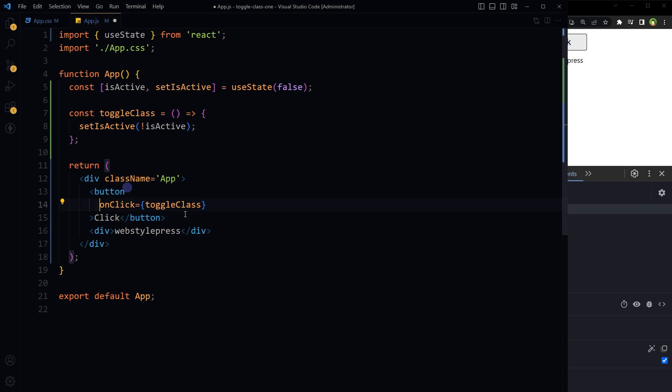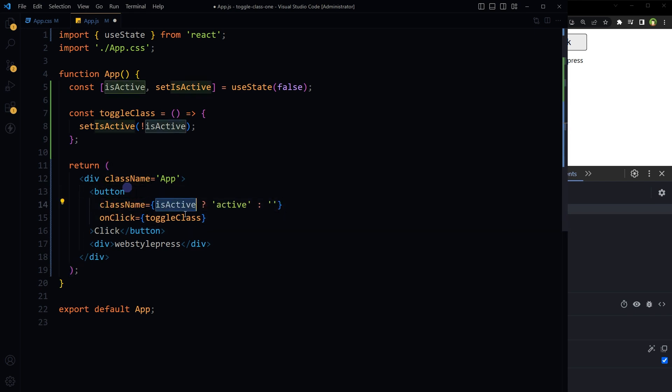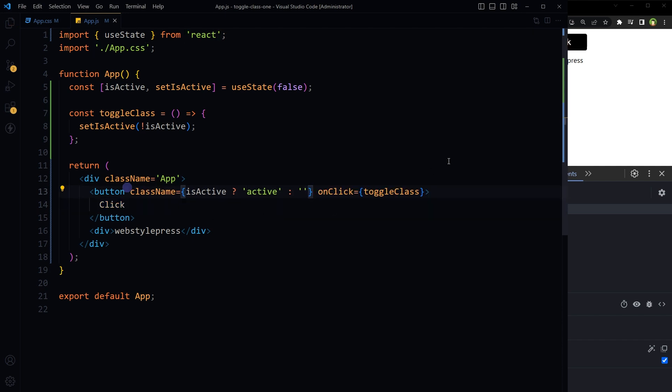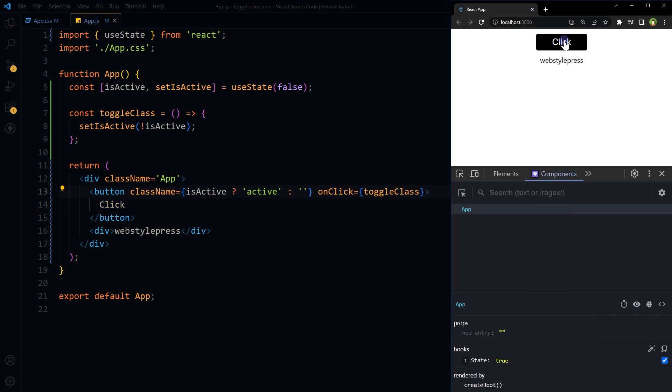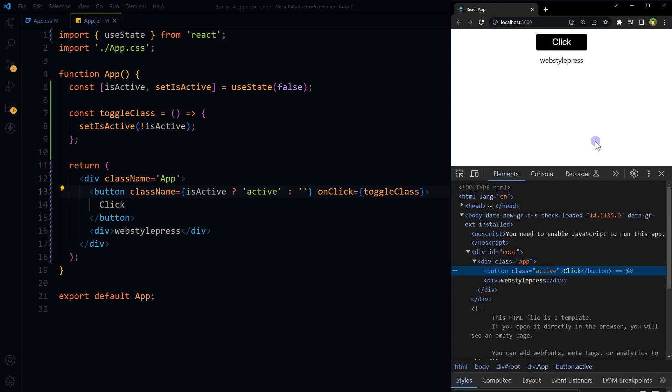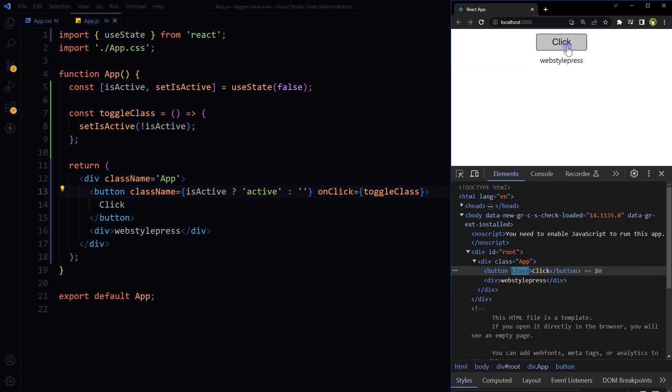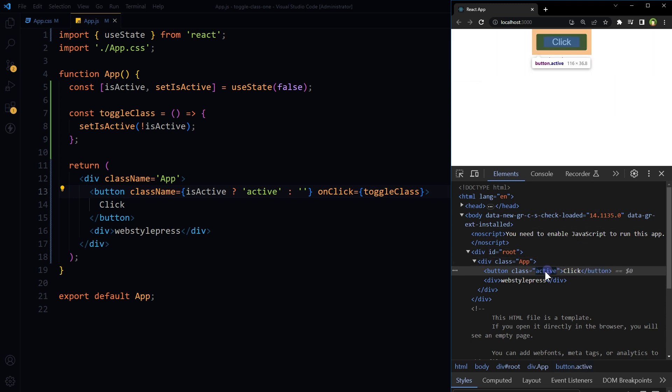We can apply this check: className, if isActive is true, then apply active class, otherwise remove active class. Save, and now it is displaying that active class has been applied to button. Class active is there. If you click it again, active class is gone. Click it and active class is there.